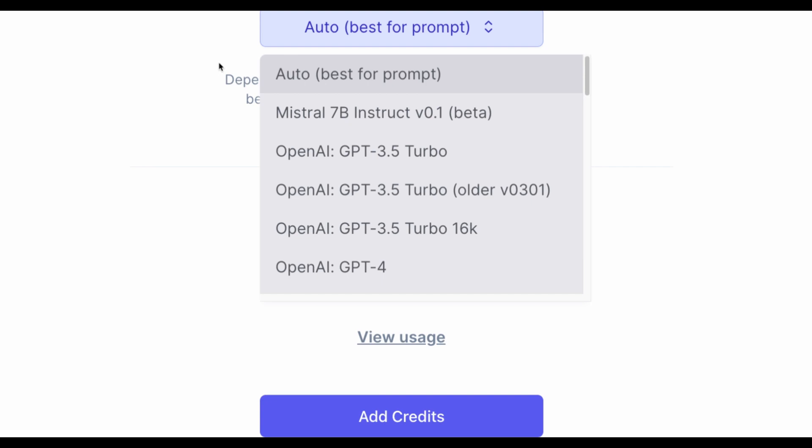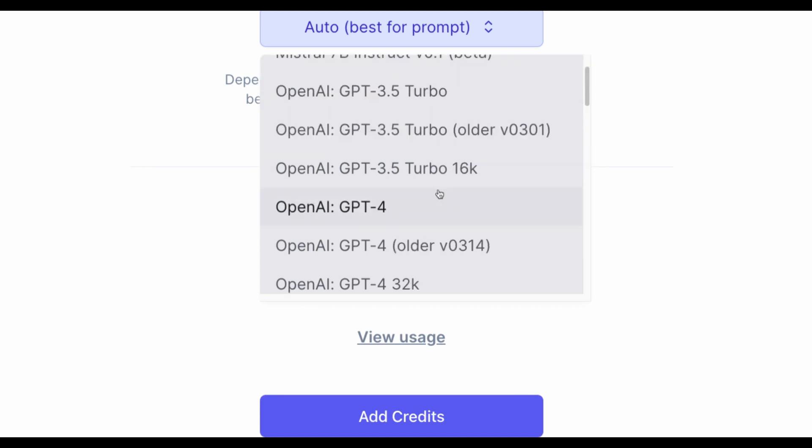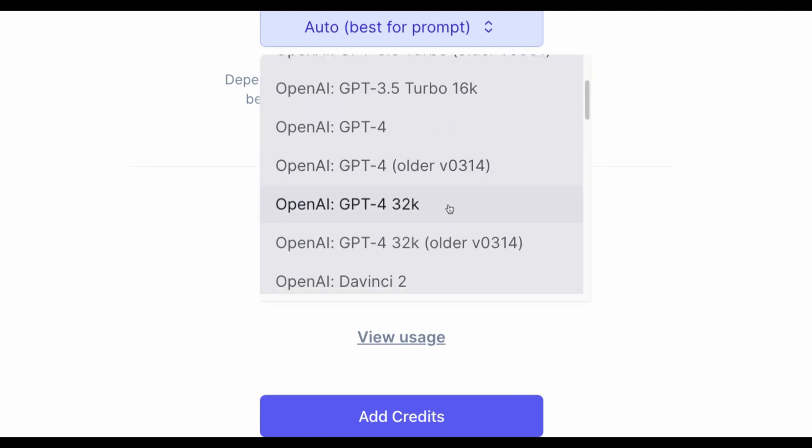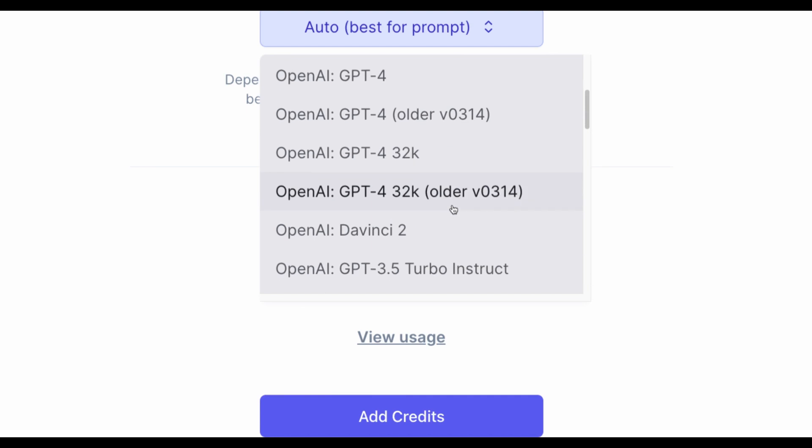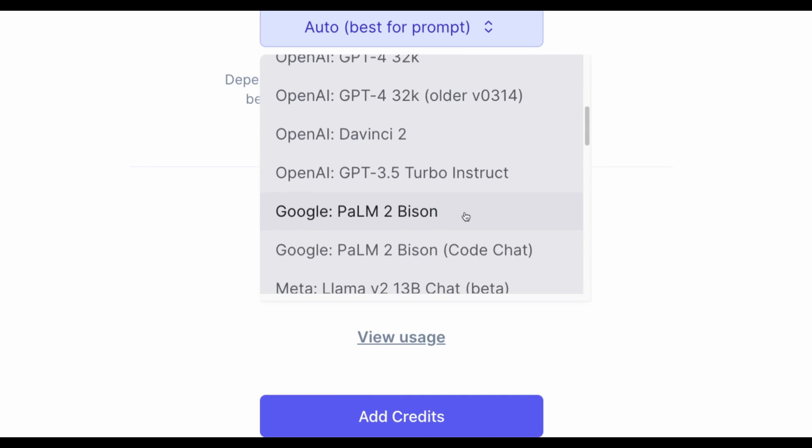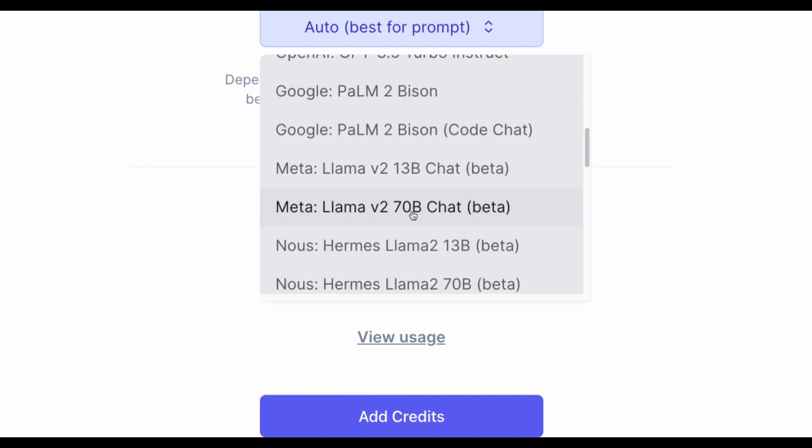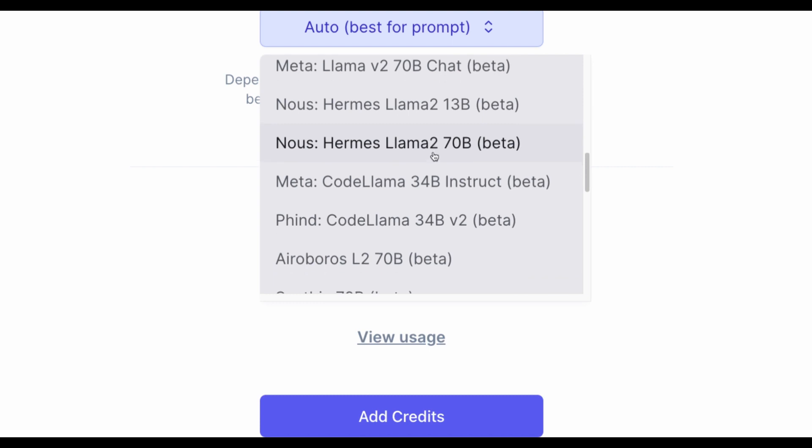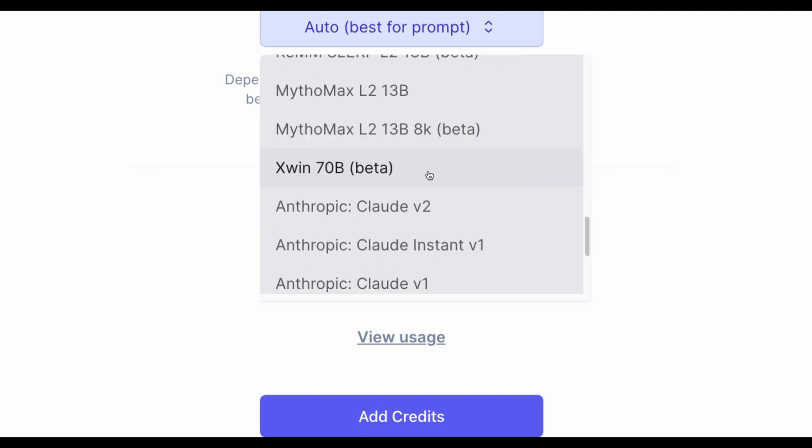With that feature, in your research, you will be able to use different large language models, like several from OpenAI, like GPT-4, GPT-4 32K, Palm 2 Bison from Google, a model from Meta called Llama V2, and many other models, like Anthropic Claude V2, which could be great for article writing.